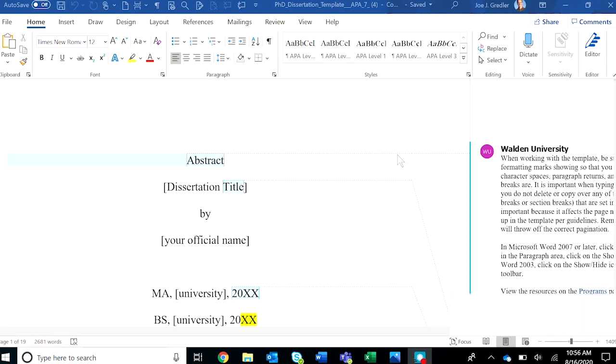I will also take you on a quick tour of the dissertation template, which is one of the capstone templates. The other templates for doctoral studies and project studies are designed in a similar way.